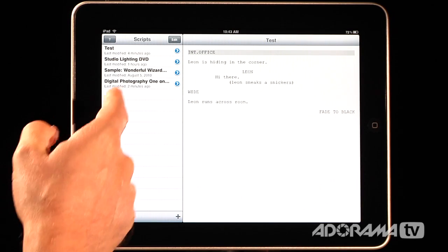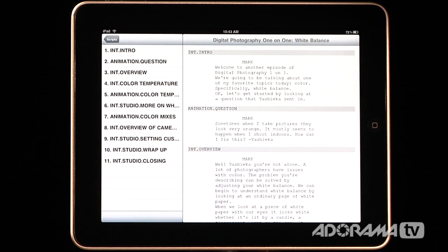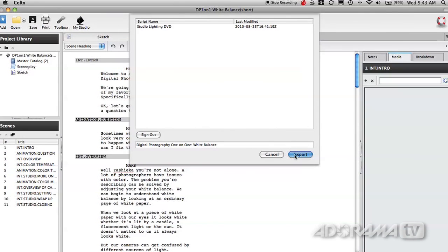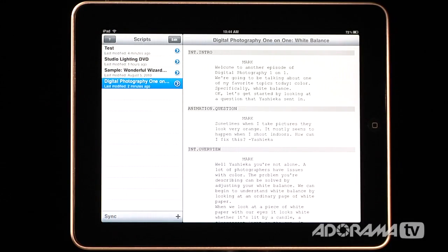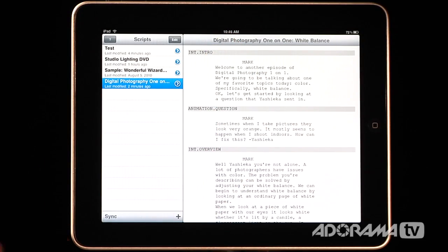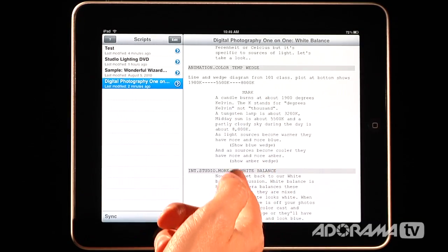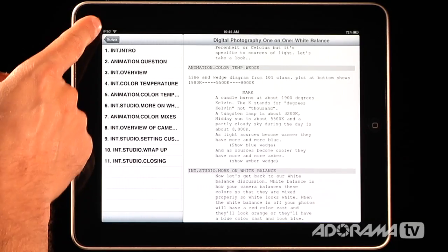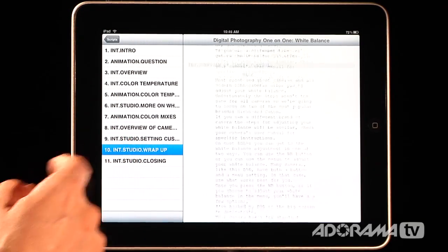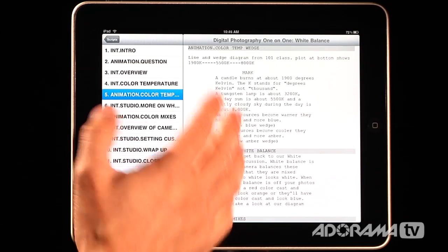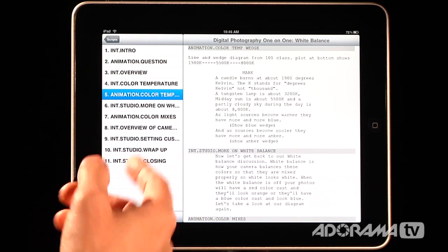Let me show you how to export. This is a digital photography one-on-one white balance episode I did a few weeks ago on AdoramaTV. To export from your desktop it's pretty simple: you just go to the script menu, click script, then export to your iPad or iPhone. Once you do that, when you sync you'll see it shows up here. Now that we've synced, you can see the digital photography one-on-one white balance episode is here. The nice thing is if I click this over here I can see all my different scene headings, so I can jump straight to the wrap-up at the studio or go to the animation to see what I'm supposed to read.